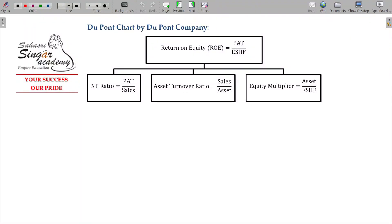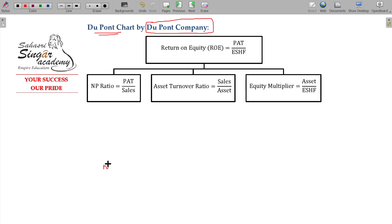Let me explain the last theory here. One more variant in ratio analysis which is widely used in DuPont company. DuPont is a bigger company — this ratio is used for their financial study on the DuPont chart. Let me explain the net profit ratio. What is the formula? Net profit by sales. Asset turnover ratio — what is the formula? Sales by assets.